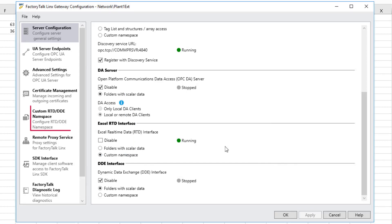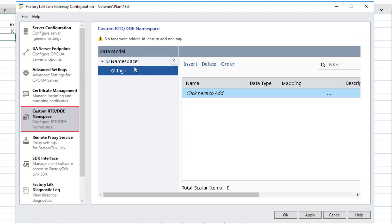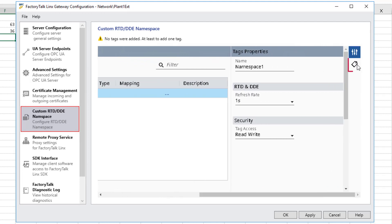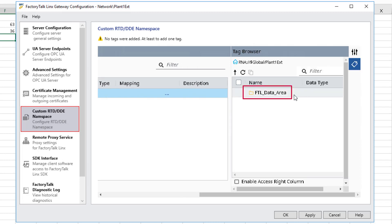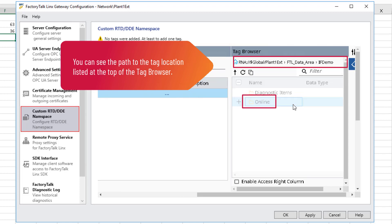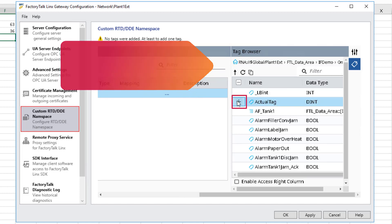Click Custom RTD/DDE Namespace. Create a new namespace and enter a name for the namespace; in this example, the default namespace one is used. Click Tags and then click here to add and scroll to the right. Click the Tag Browser icon and double-click FTL_data_area, ifdemo, and online. Select the tags actual_tag and run_sec by clicking the plus sign.